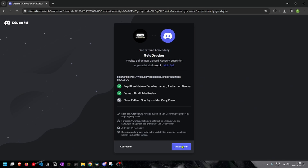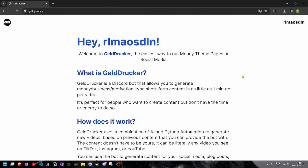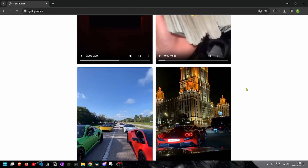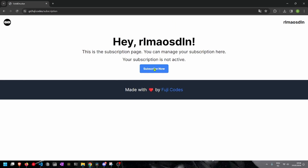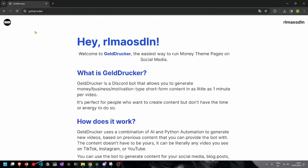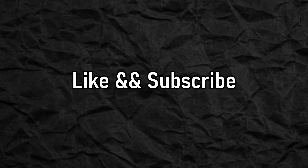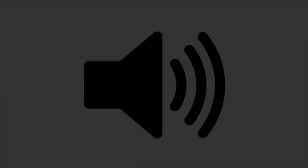If you want to use this bot yourself, visit the website shown here and log in to your Discord account. You'll be redirected to a site where you can get access to the bot, manage your subscription, and see some videos that the Geldrucker bot has generated. That was it for this video — I genuinely hope you enjoyed it, and if you did, smash that like button and subscribe to my channel. Until next time.